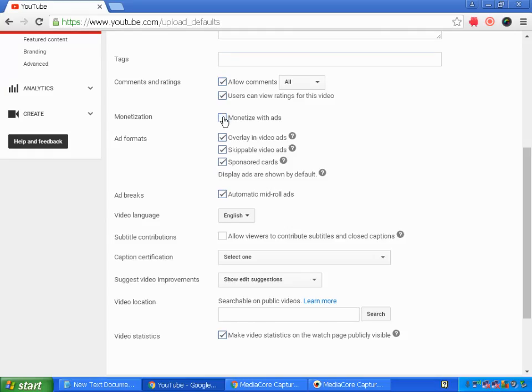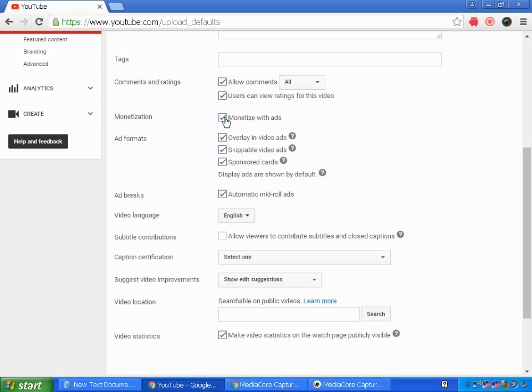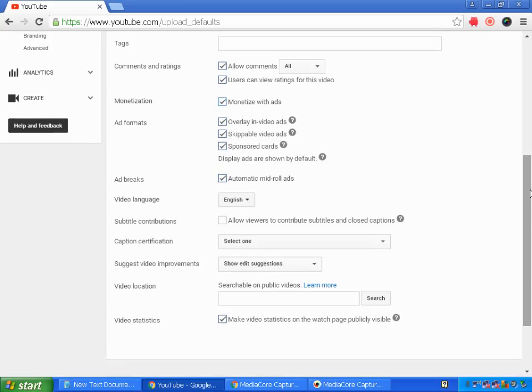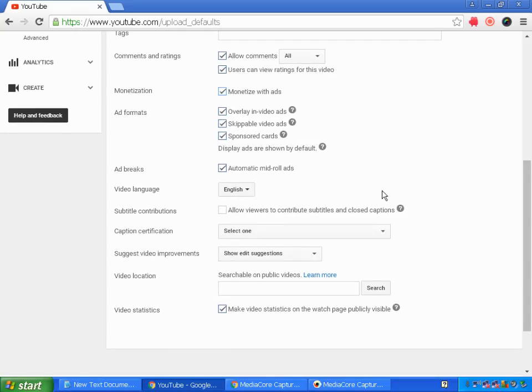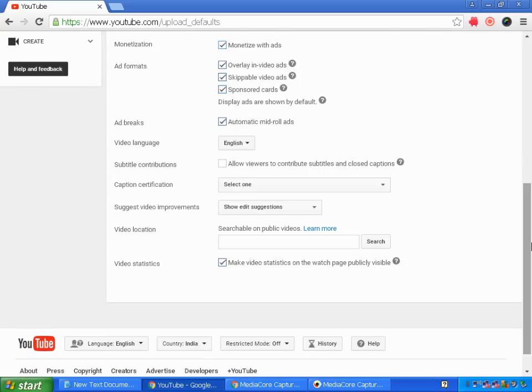Here is the monetization with ads. You can check it, so all your default uploads into your YouTube channel, all the videos will be monetized when you select this option. And others are the ad formats, so make all the ad formats as checked, then ad breaks let it be checked, and the other locations you can make